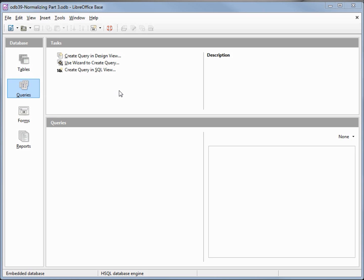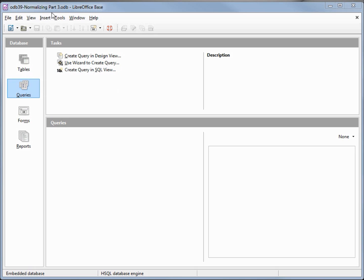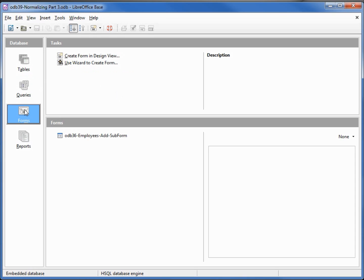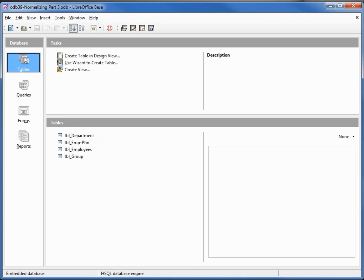I've made a copy of odb38 and I'm calling this one odb39 normalizing part 3. I've deleted all the queries in this database and most of the forms, leaving one in case we need to refer to it in a future tutorial. I also updated the employee ID in our employees table — I changed the end date from 1899 to 1999. I will put both the before and the after out on the website in case any of you want to download the databases.